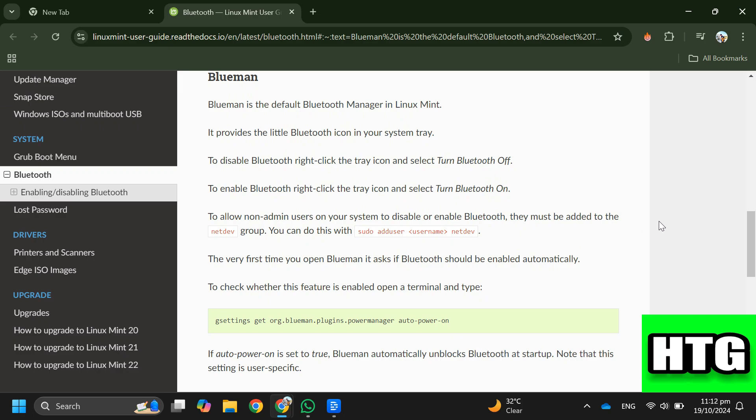Step 1: Open BlueMan, the default Bluetooth manager in Linux Mint. Step 2: To disable Bluetooth, right-click the tray icon and select turn Bluetooth off.